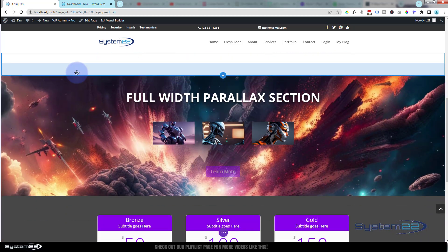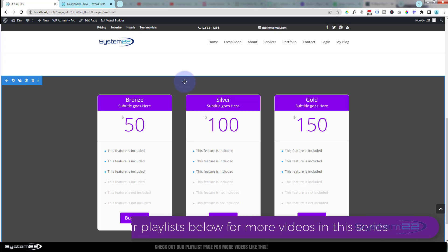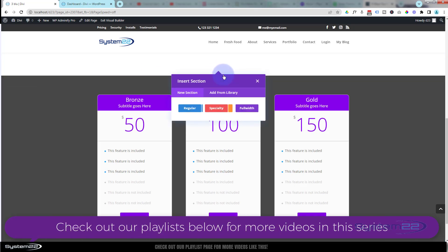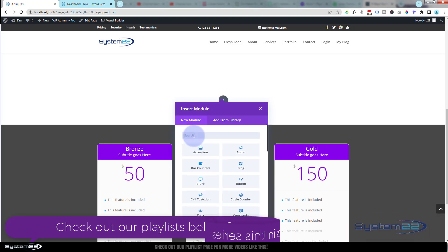Once enabled, I'll roll down and delete this existing section. Now let's add a new section by hitting the little blue button and making it a regular section. Inside my section I'm going to put a single column row for our title.